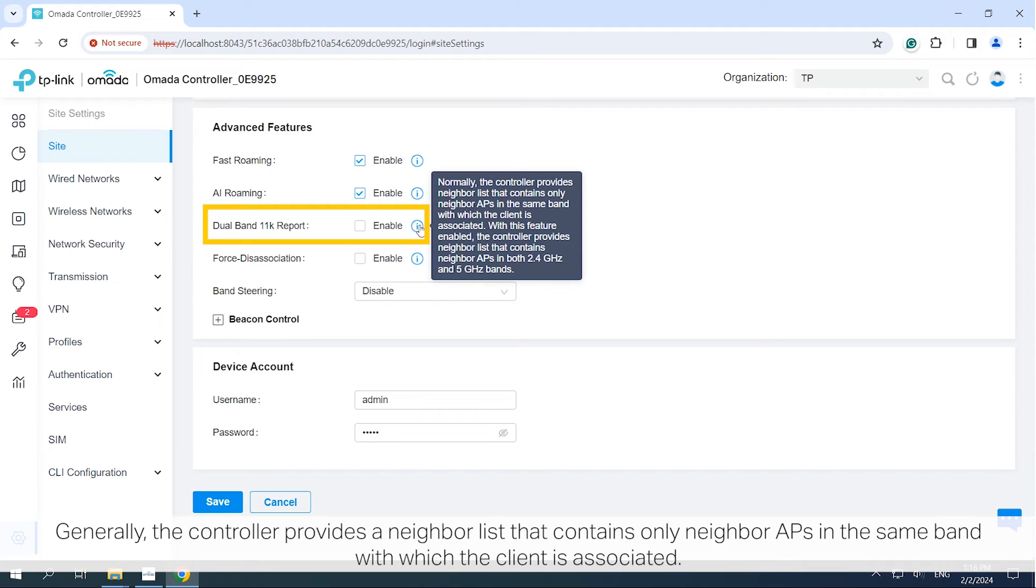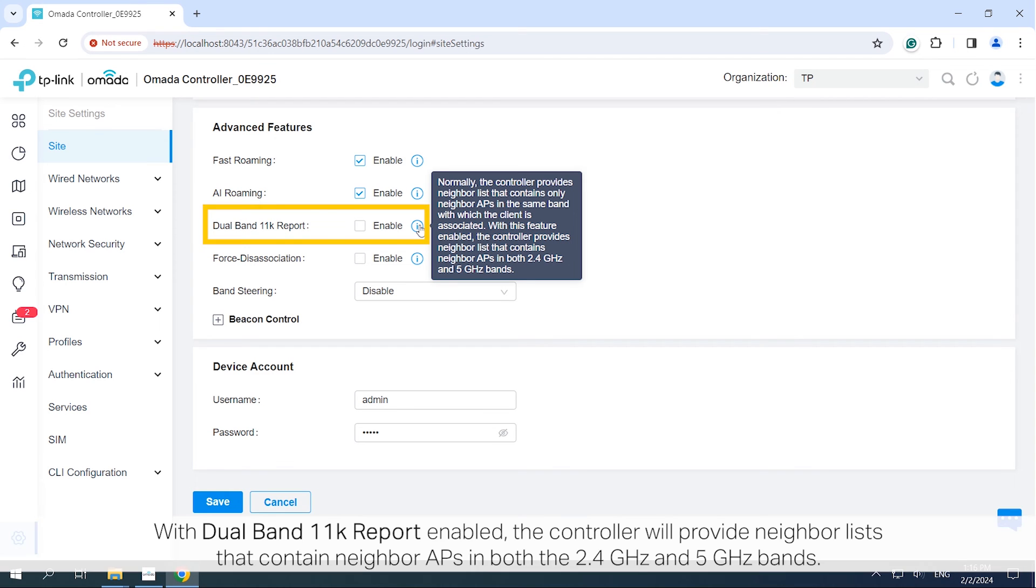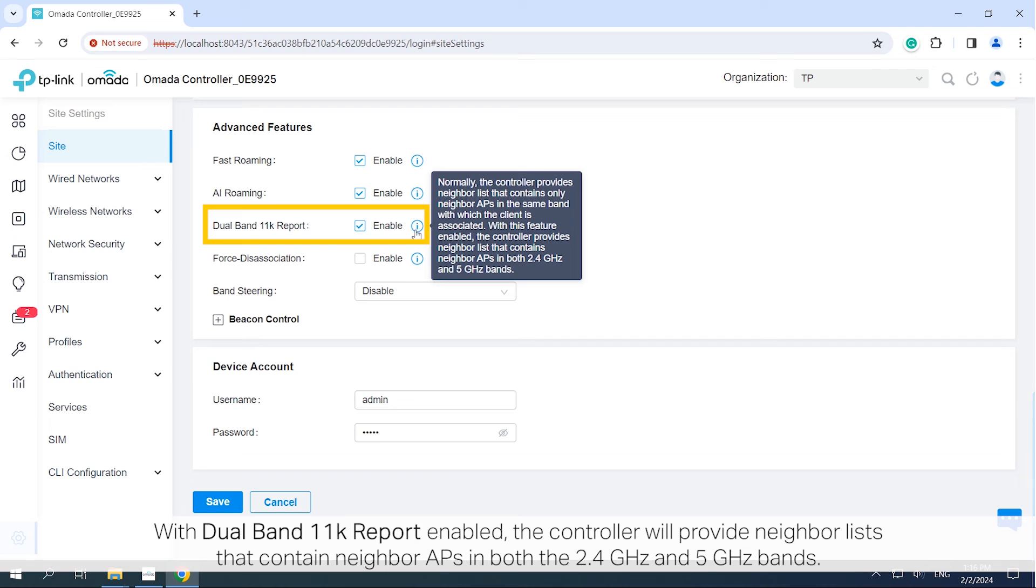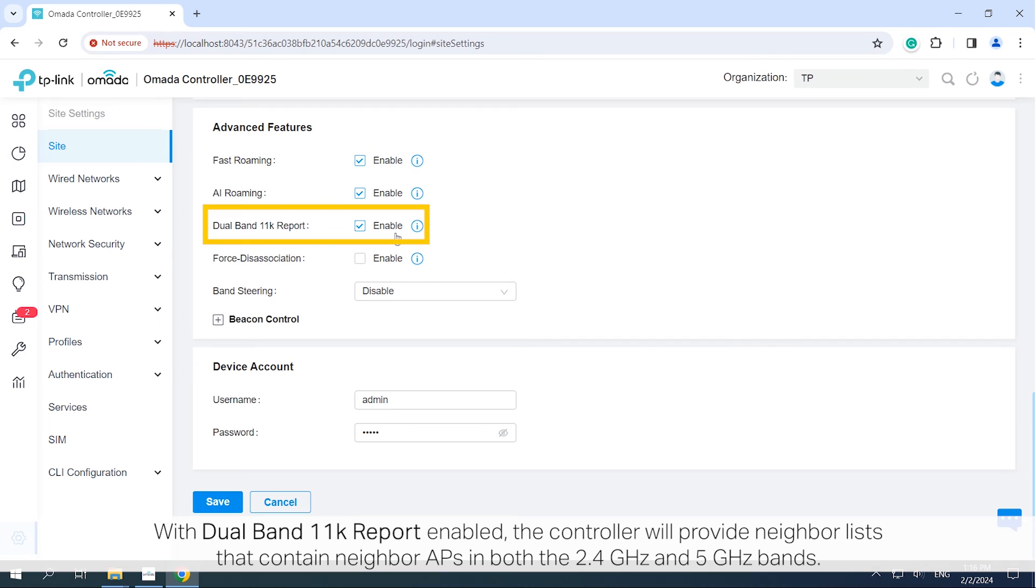Generally, the controller provides a neighbor list that contains only neighbor APs in the same band with which the client is associated. With Dual Band 11K Report enabled, the controller will provide neighbor lists that contain neighbor APs in both the 2.4 GHz and 5 GHz bands.